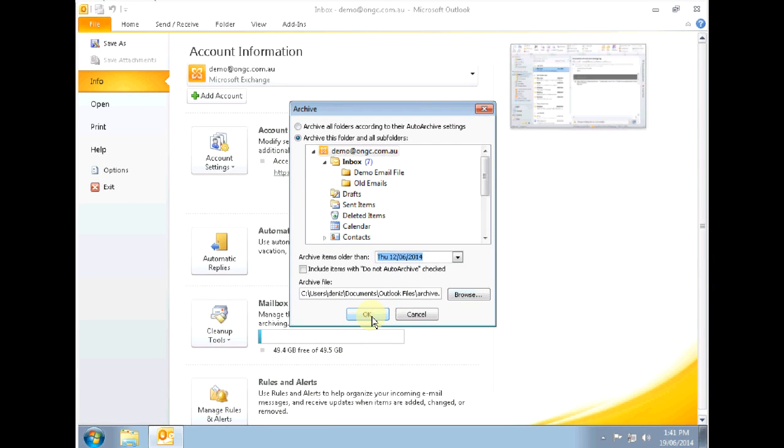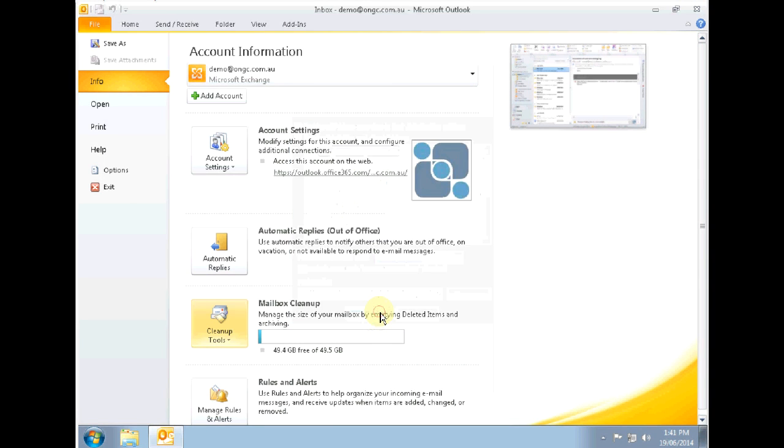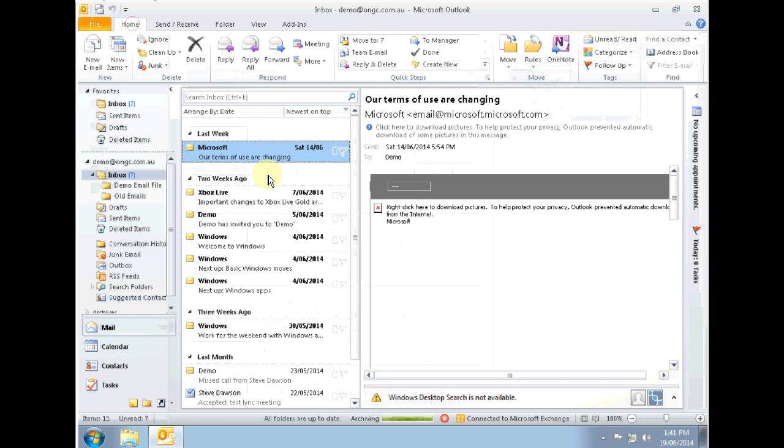Clicking on OK will kick off the archive and if we flick back over to home you can follow the status of the archive and see how it's going.